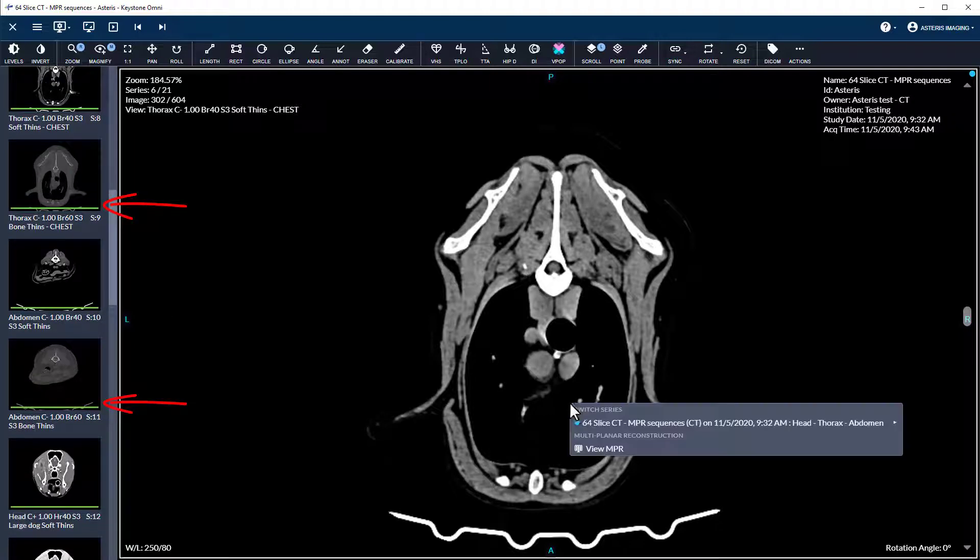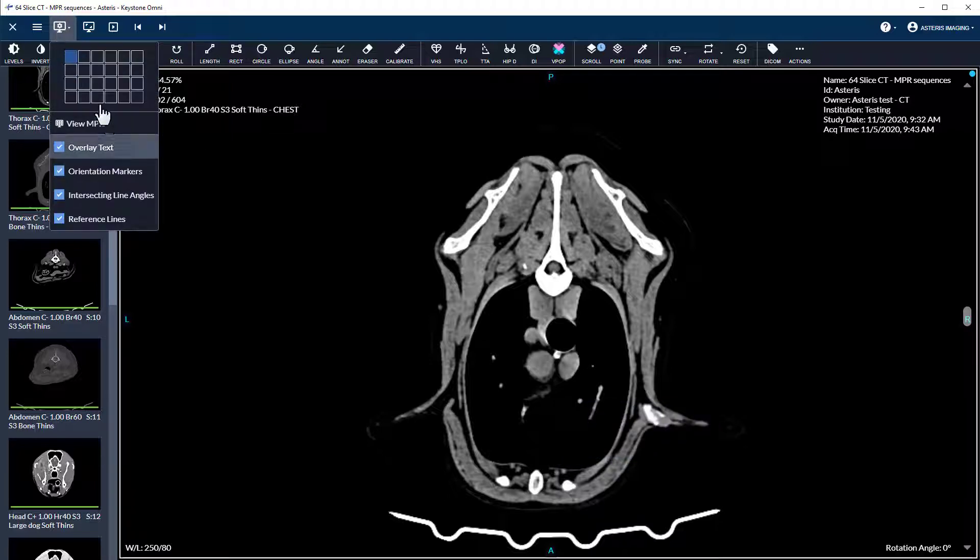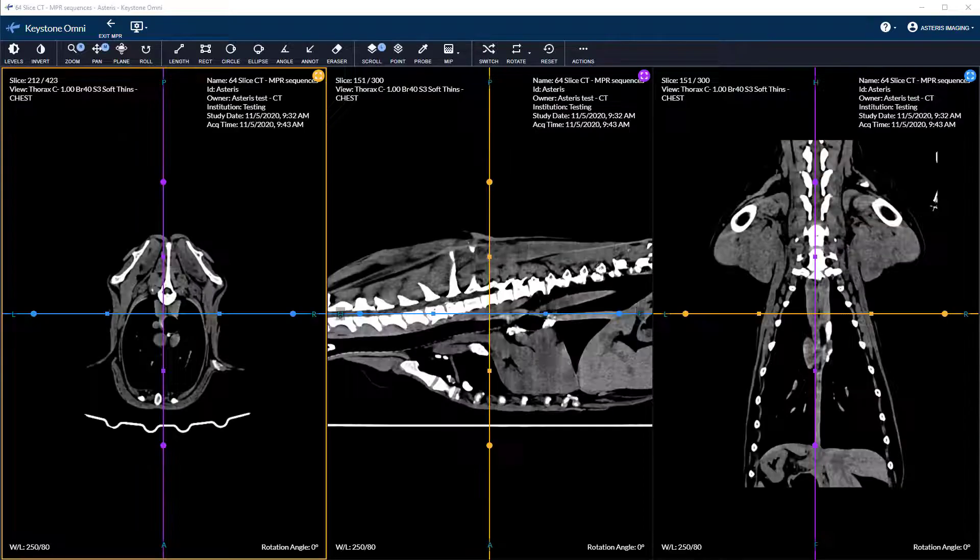Now you can either right-click or select the viewer settings to activate multi-planar reconstruction on the highlighted sequence.